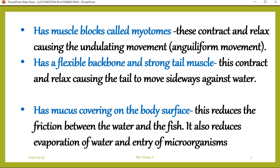Next, it has muscle blocks called myotons, which contract and relax causing undulating movement, also called anguiliform movement. Next, it has a flexible backbone and strong tail muscles. These contract and relax, causing the tail to move sideways against water, leading to locomotion. Lastly, the scales of the fish are covered by a layer of mucus. That mucus reduces friction between the water and the fish, reduces evaporation, and prevents entry of microorganisms into the body.